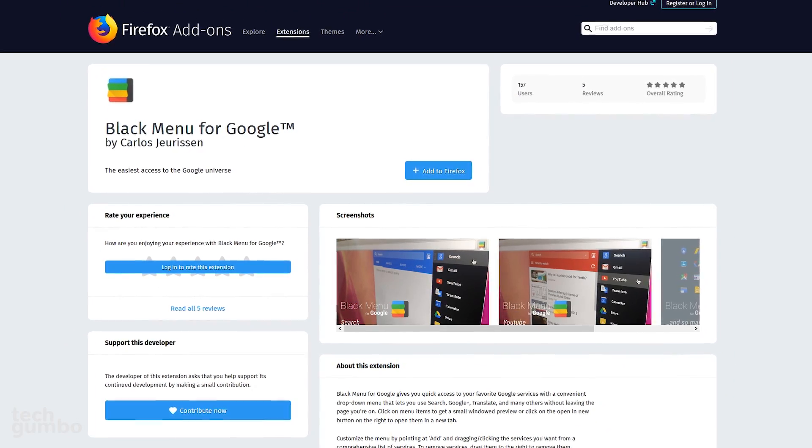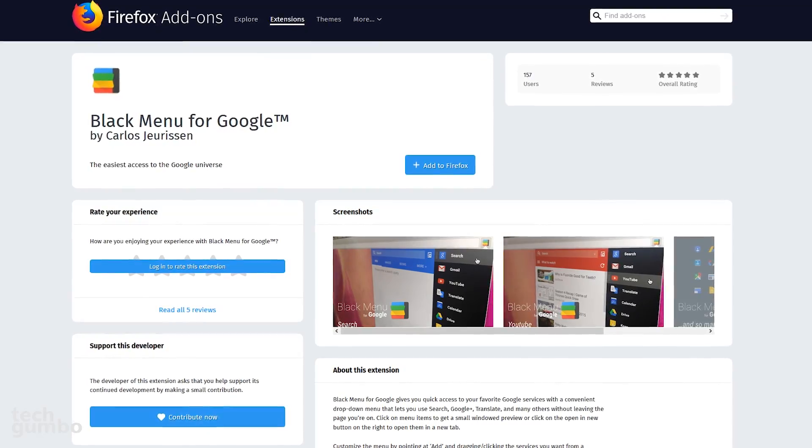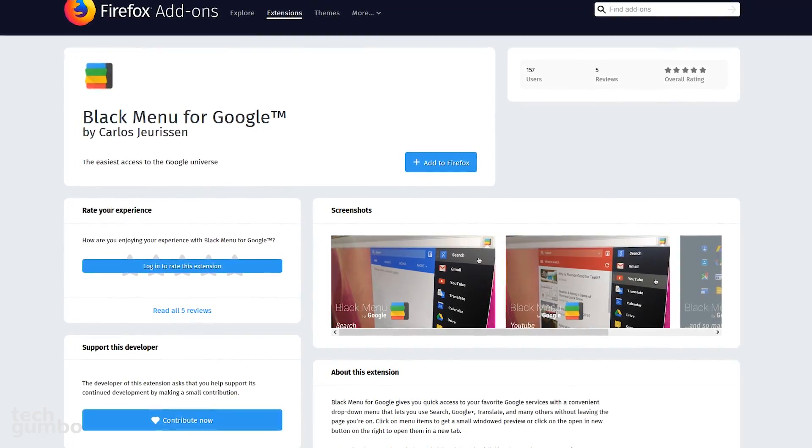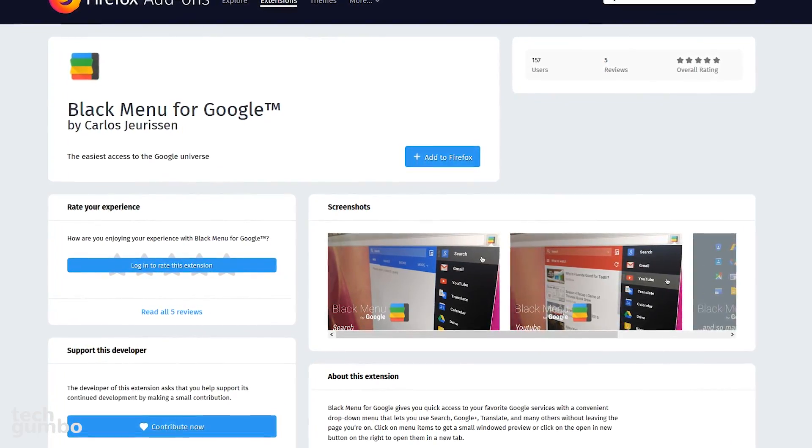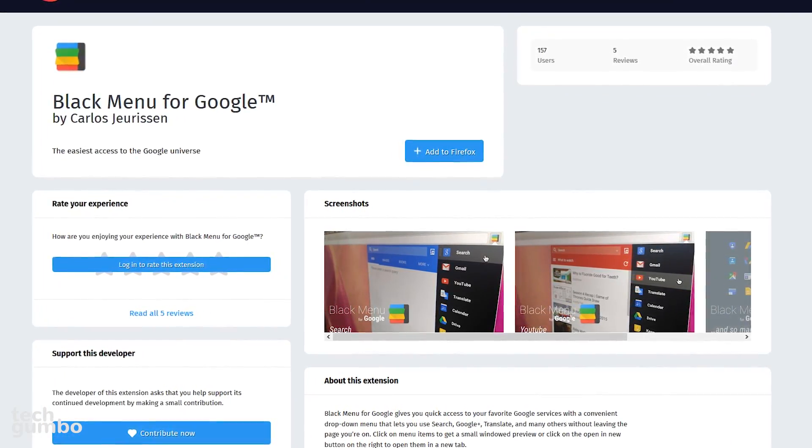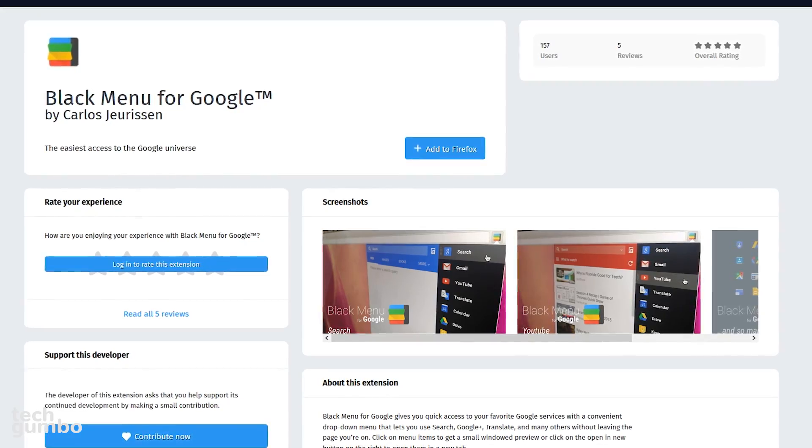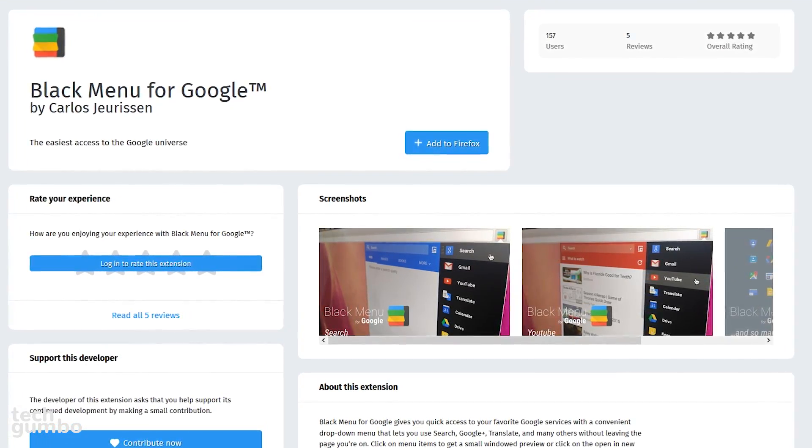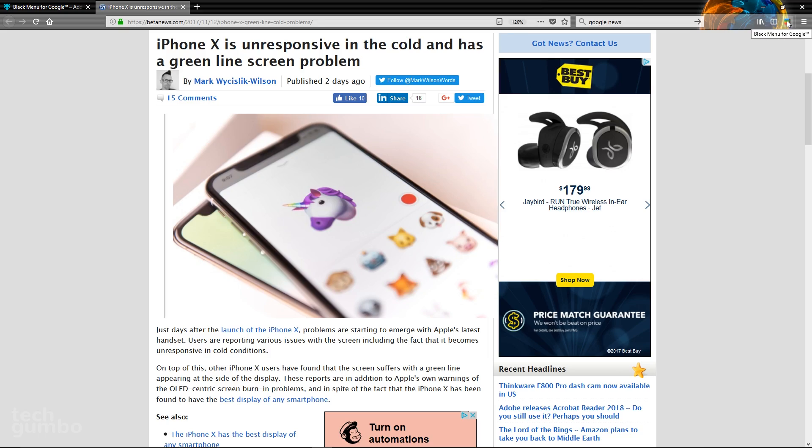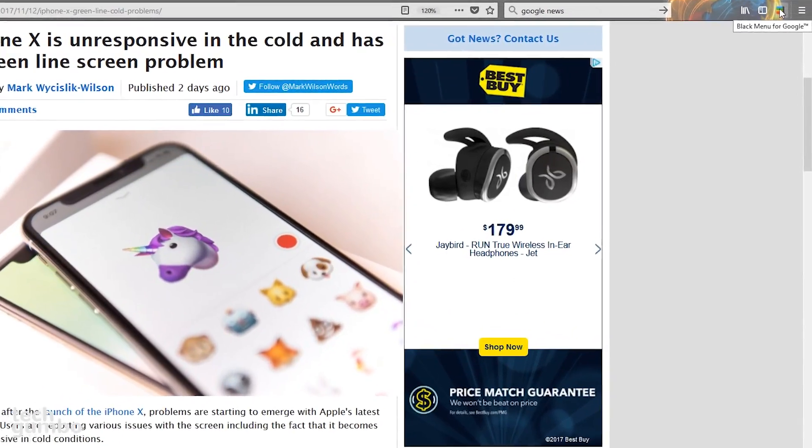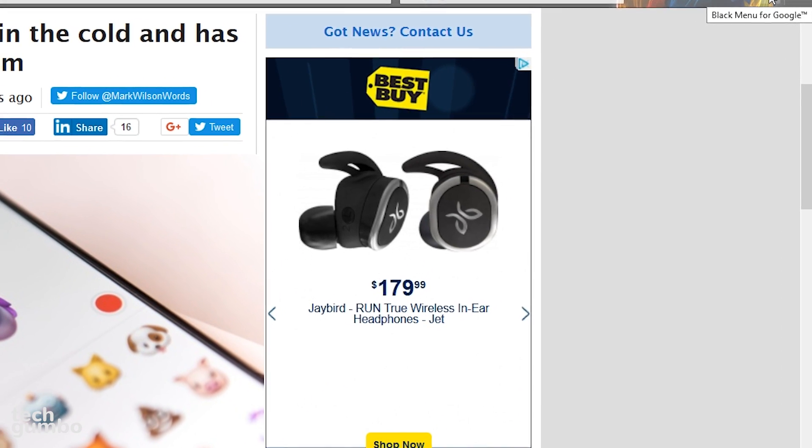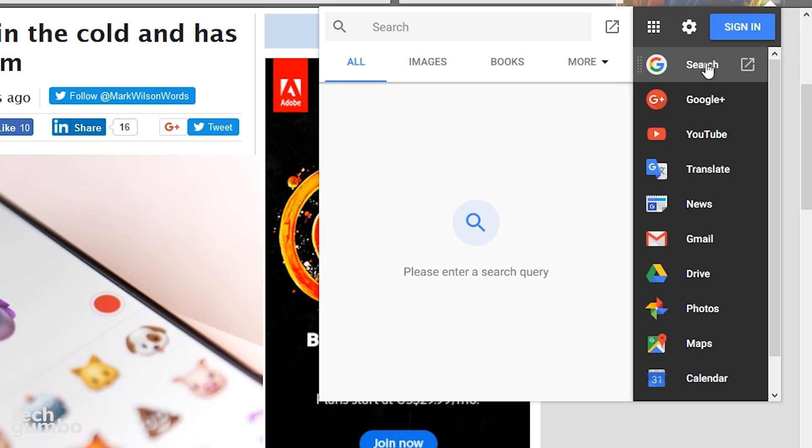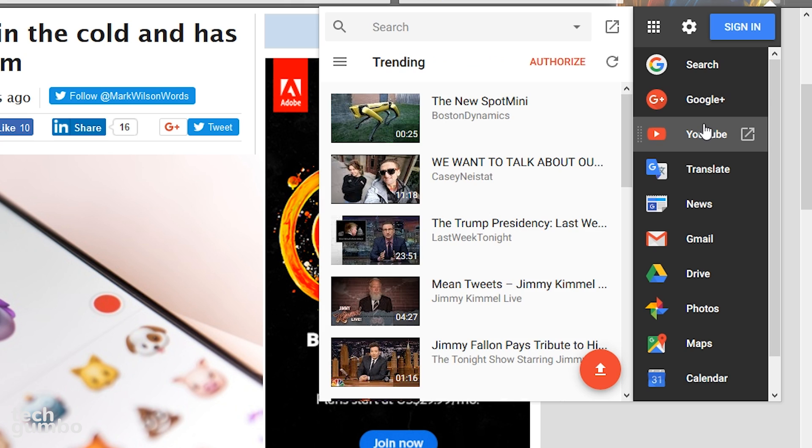Black Menu for Google makes it easier to access Google services when you're not on a Google-owned site. It's been a popular extension on Chrome for a while, and it's recently been added to Firefox. On any website, just select the black menu icon from the upper right corner. Some of the more popular services will be listed. When you select any of them, they appear in the left pane of the extension.